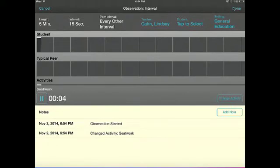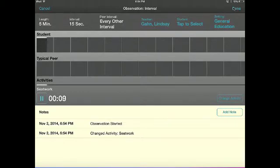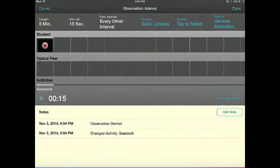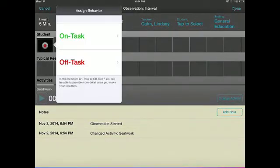When the interval length you have selected is up, you will see a record button inside your interval. Look at your target student and decide whether his behavior is on task or off task, then tap the record button and select on task or off task.